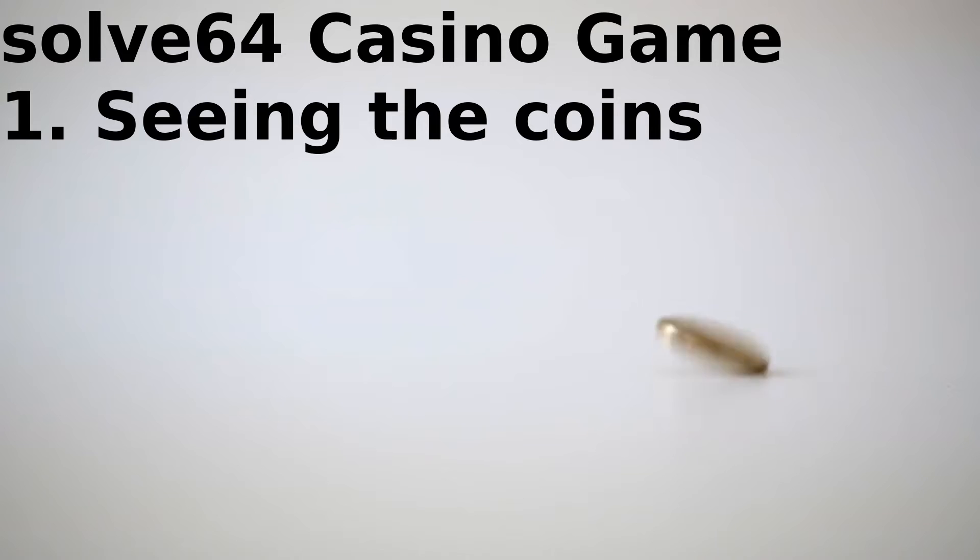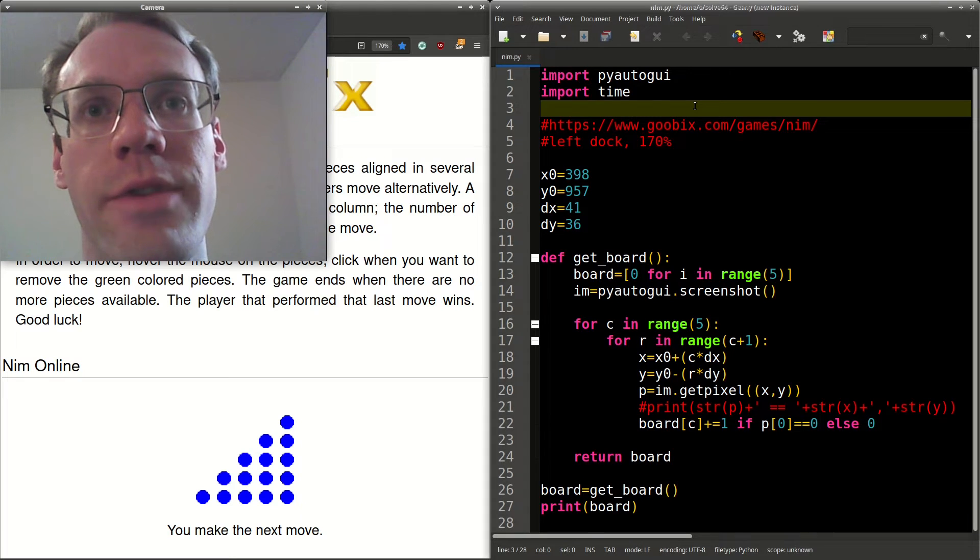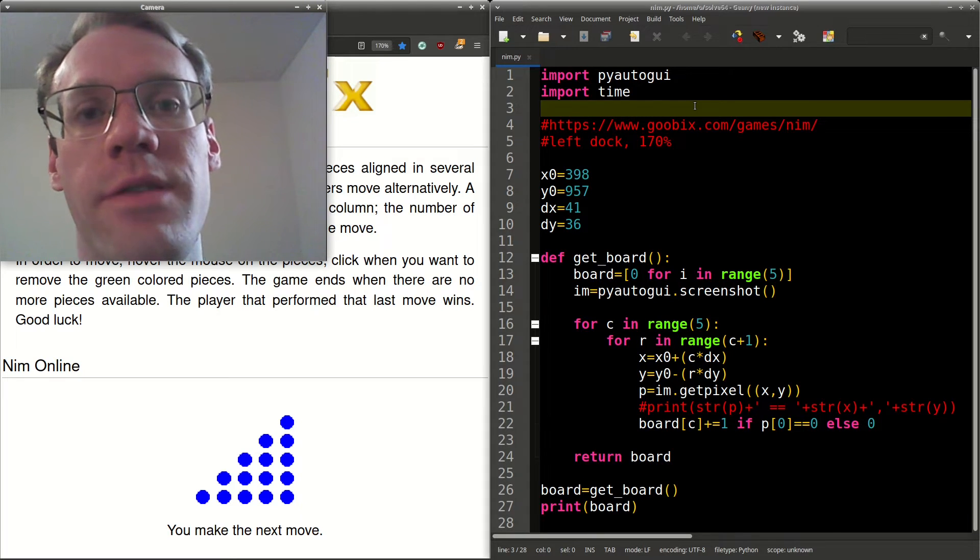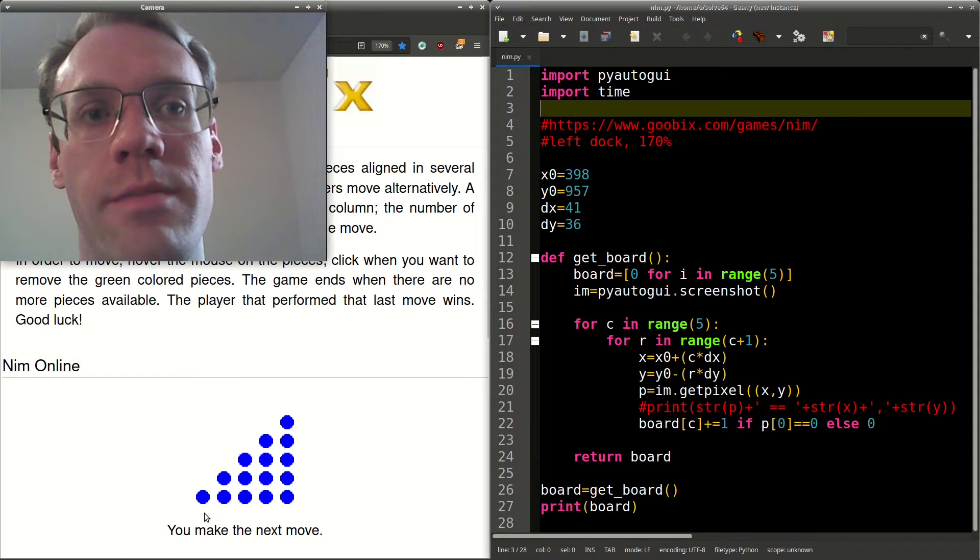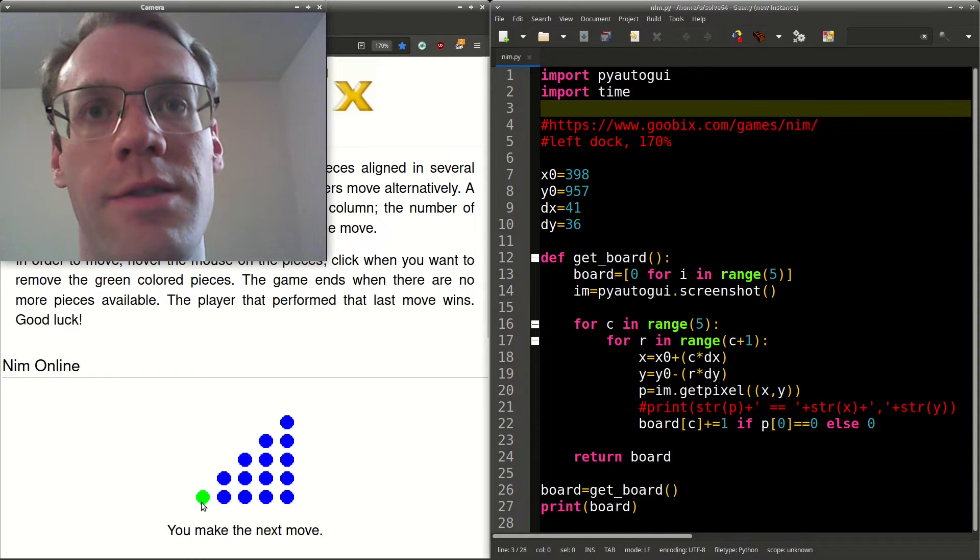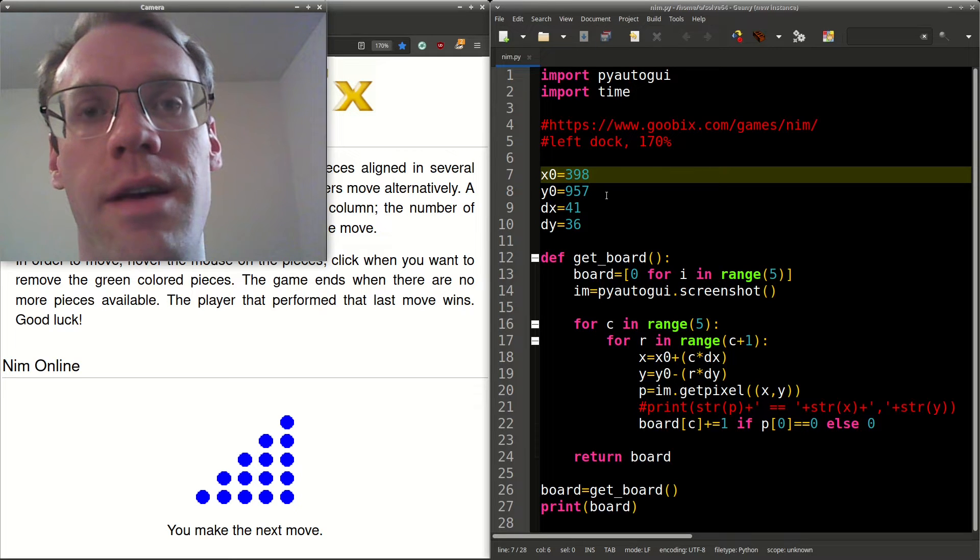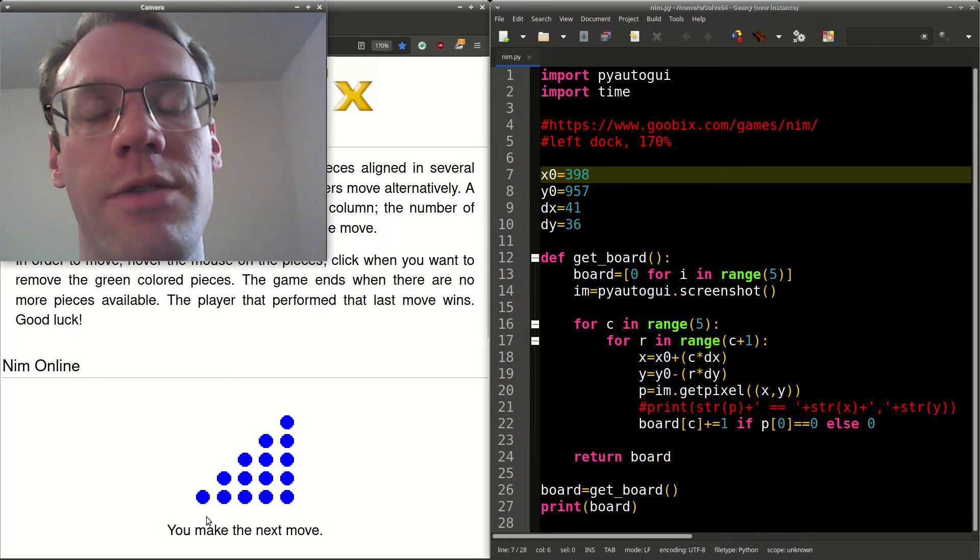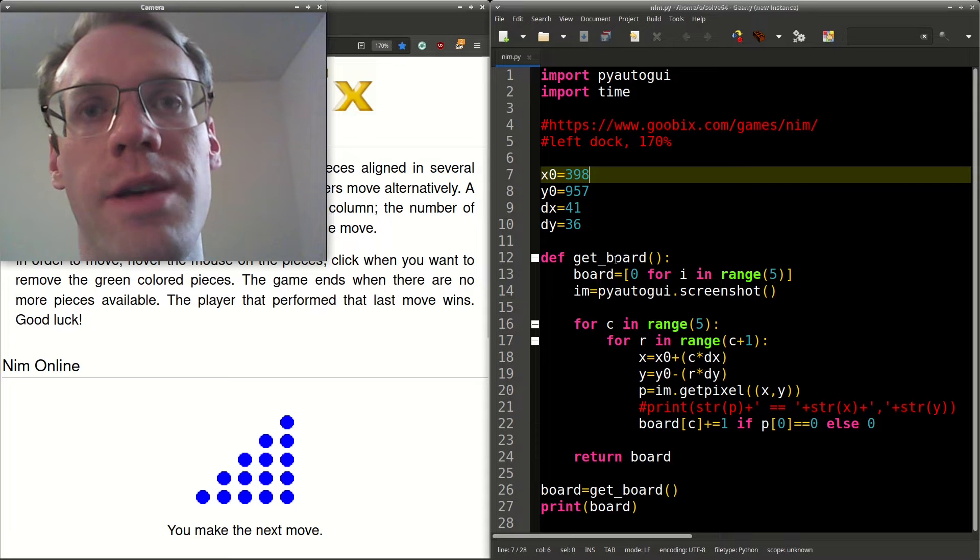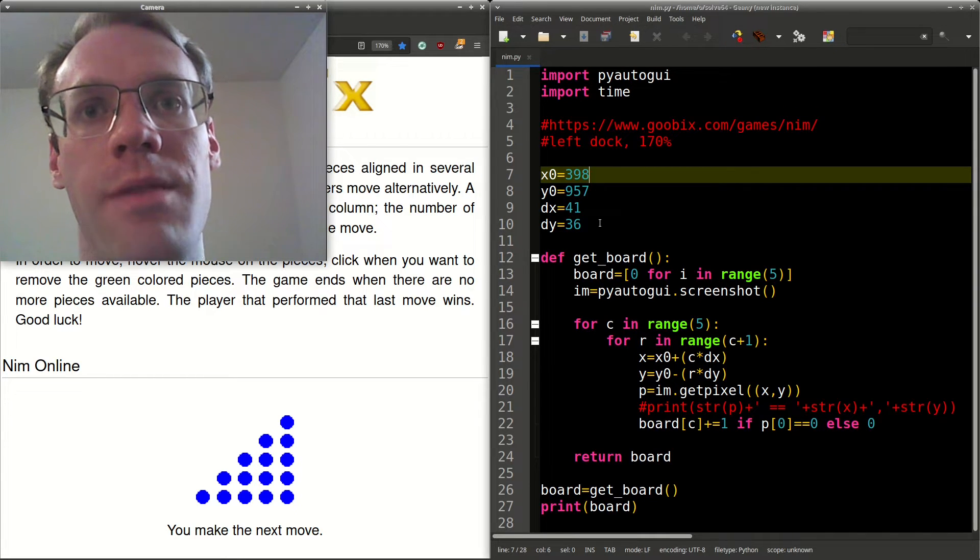Step 1. Seeing the coins. So we can start off with the XY coordinates of the bottom left coin here, so the blue dot. And it's 398 and 957. We can get the number of pixels going between each of the columns and each of the rows. We'll name those DX and DY, which are 41 and 36.